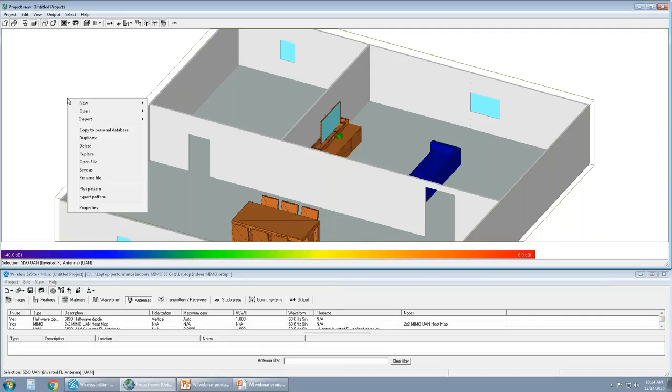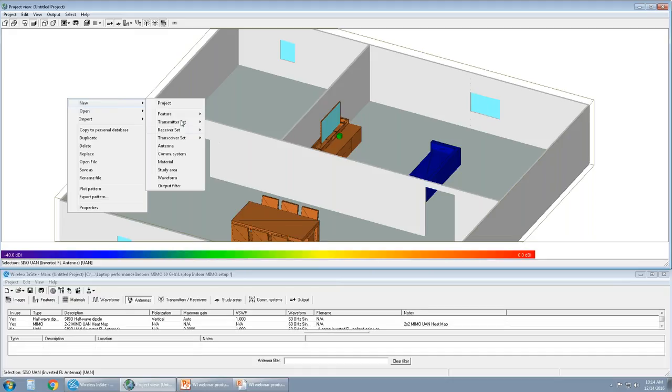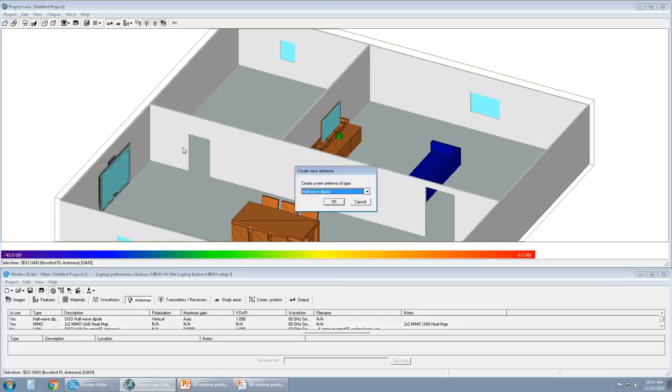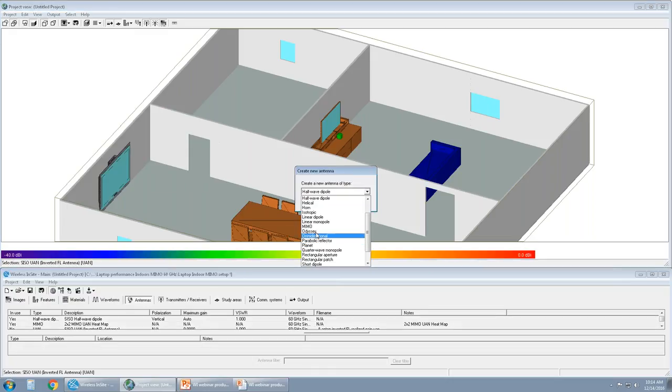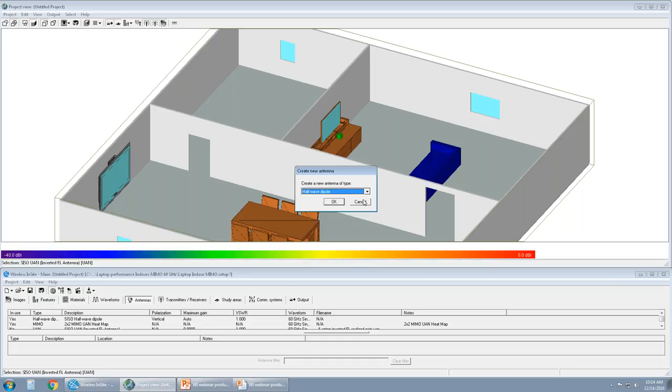Just as I mentioned, if you're working with manufacturer antennas, we provide import capability for Odyssey and Planet. So Planet and Odyssey are manufacturer preferred antenna formats.